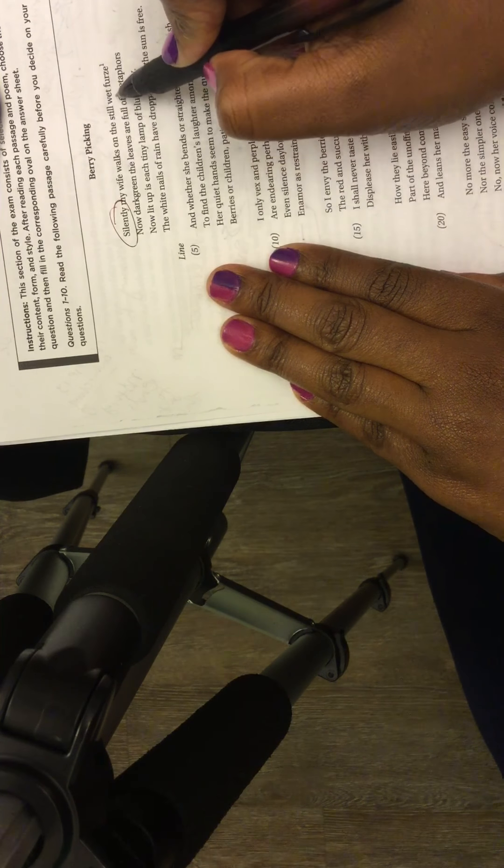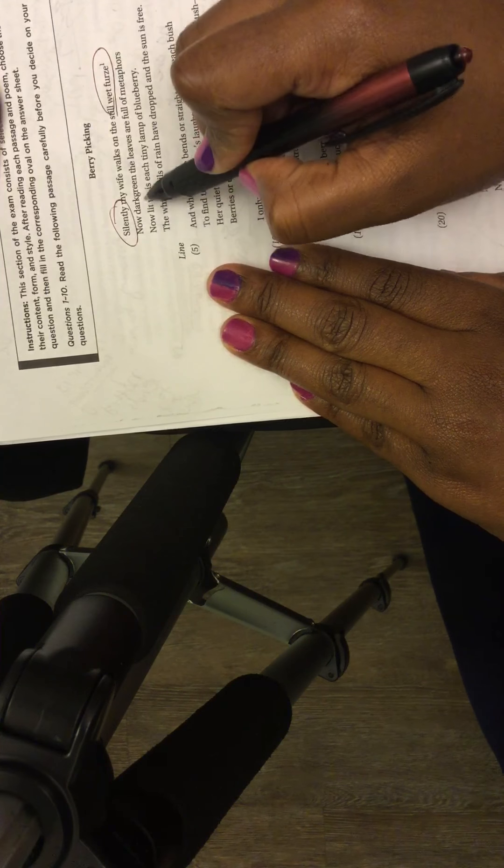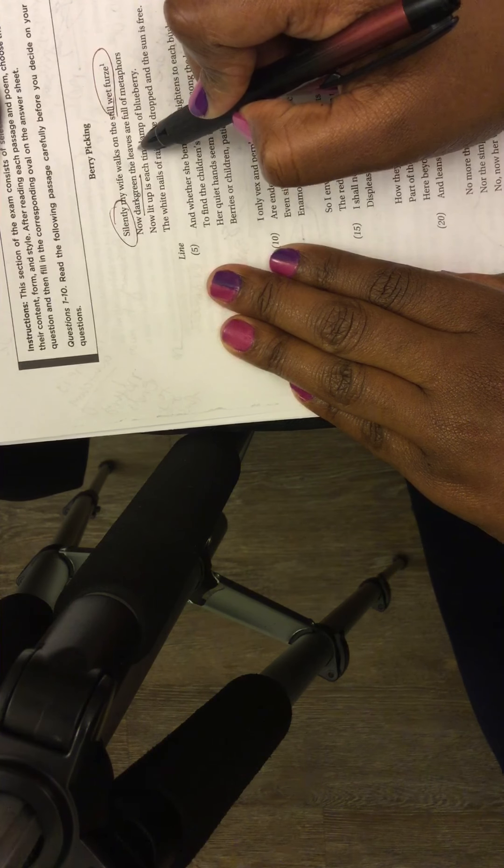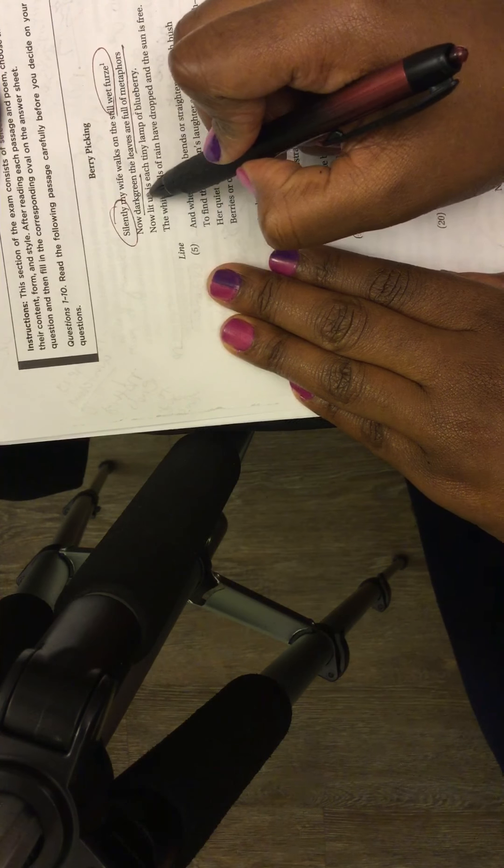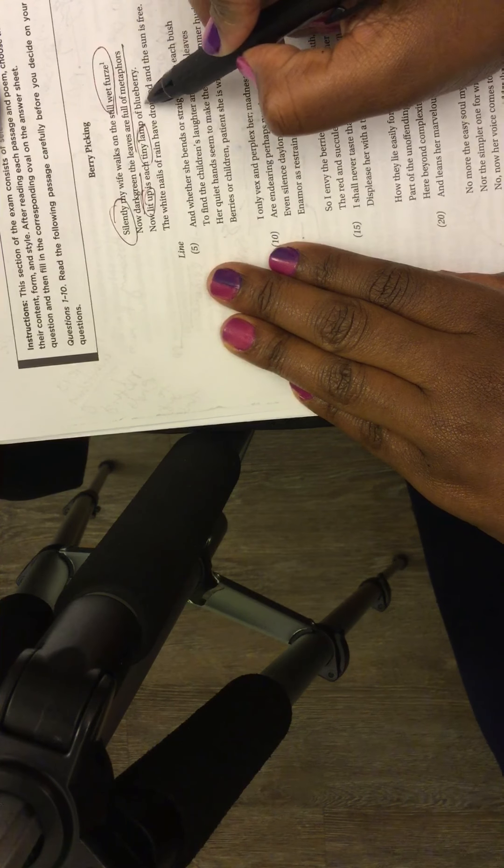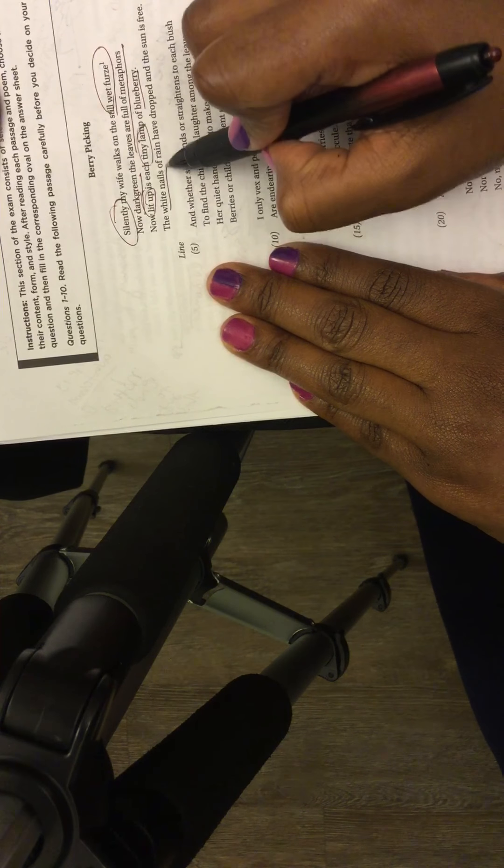Silently my wife walks on the still wet firs, now dark green, dark green, the leaves are full of metaphors. Okay, I know that's going to be asked in a question. Now lit up. Light is each tiny lamp and blueberry. The white nails of rain have dropped and the sun is free. Make a real quick one.